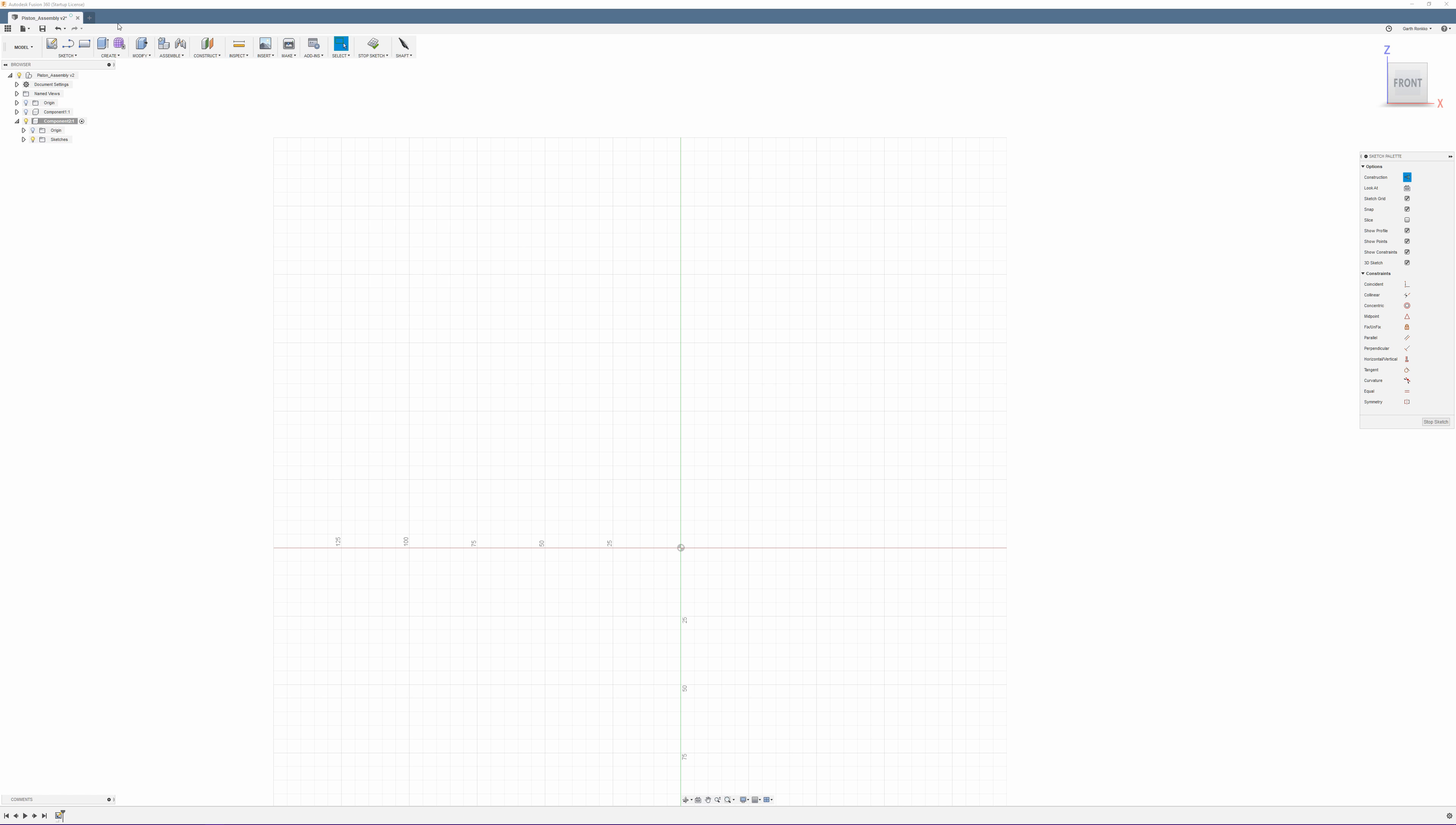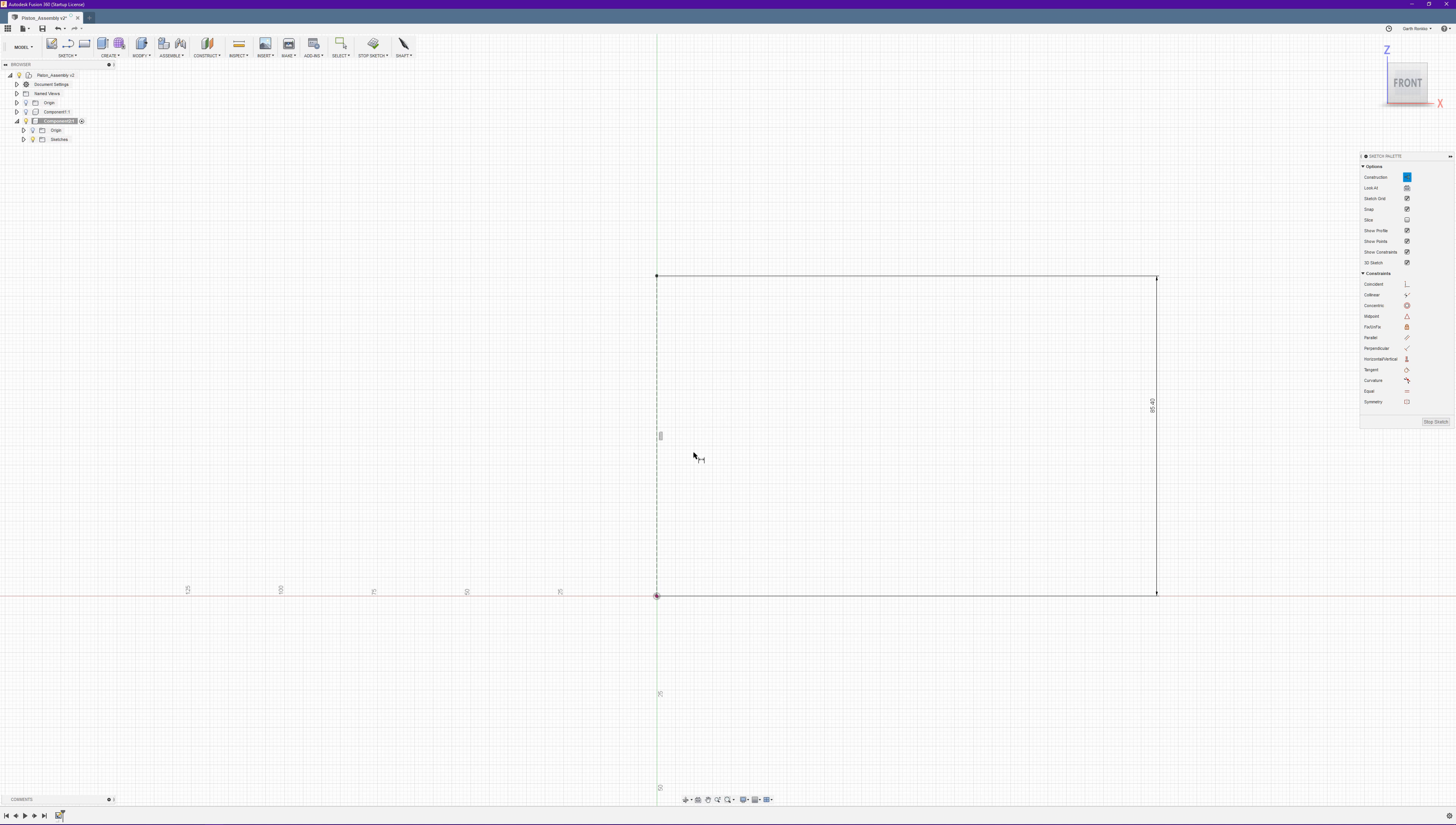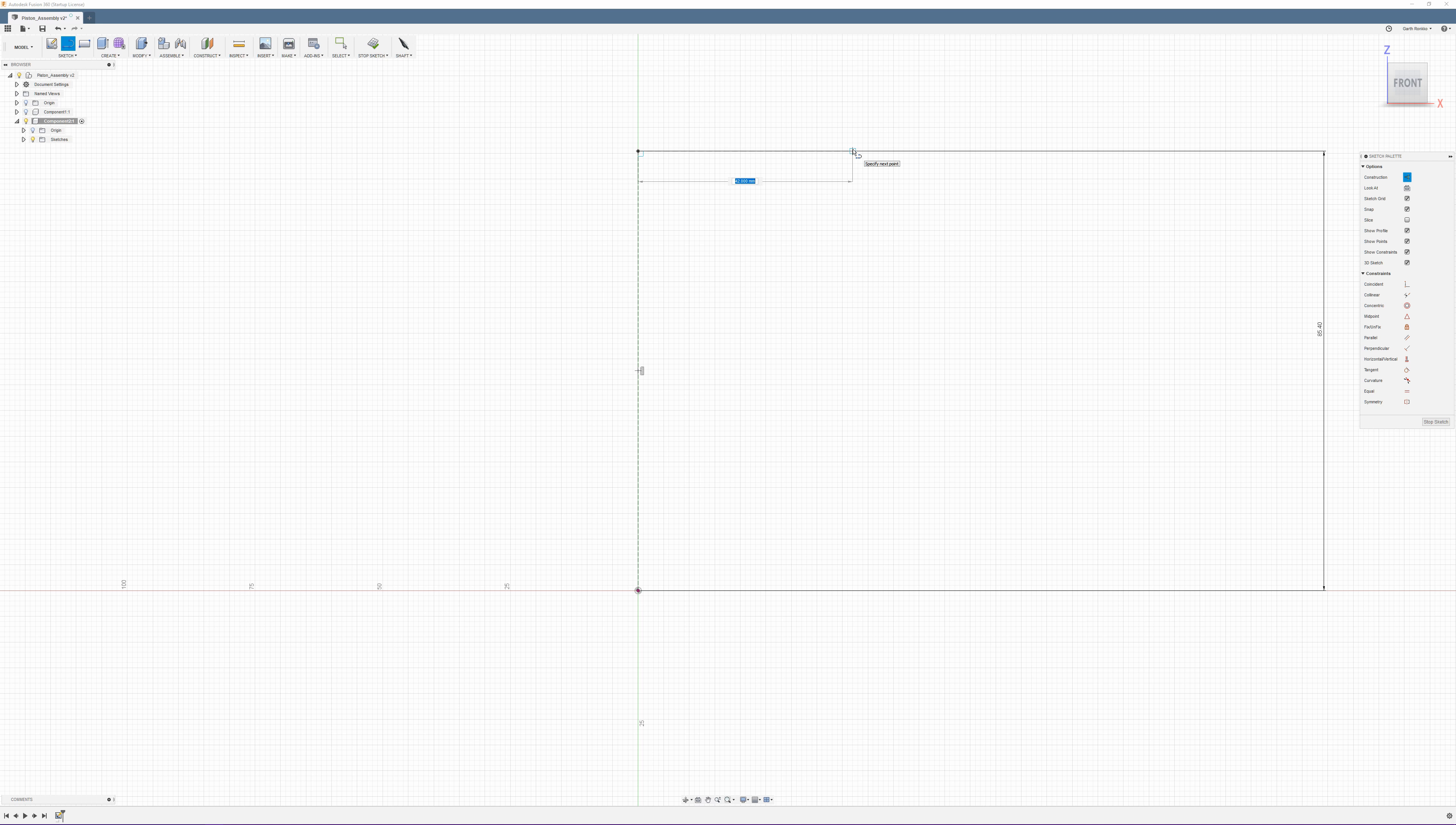So I'm going to show you a revolve method for creating this today. There may be other ways of doing it but given that there are a few dimensions missing from here which could be calculated, it's probably a little bit easier to do it this way. Now given that we're building this for an assembly, the first thing we should do because we're making a new component is create a new component.